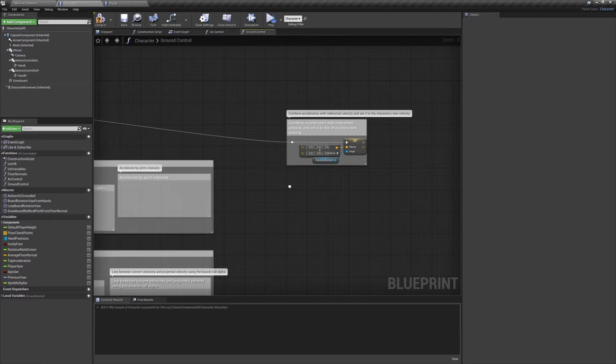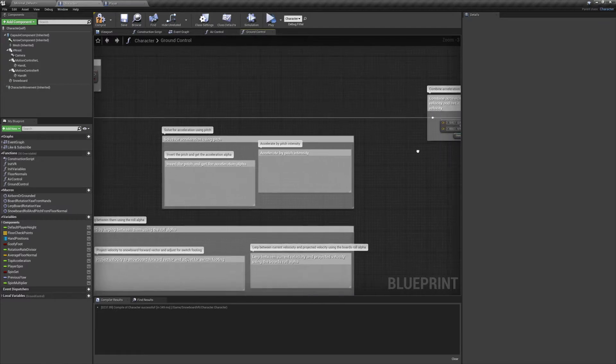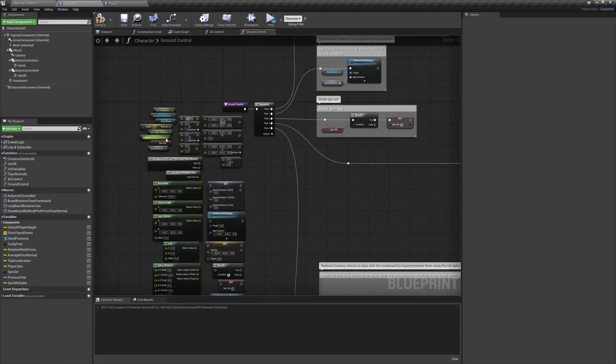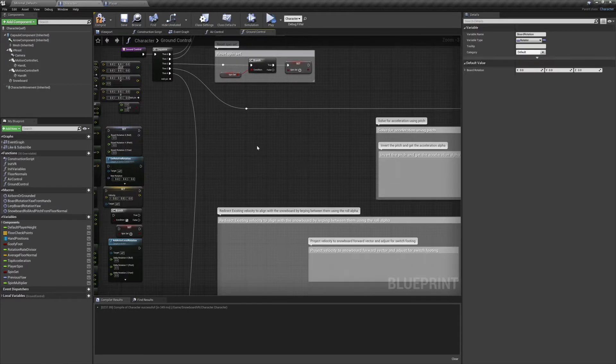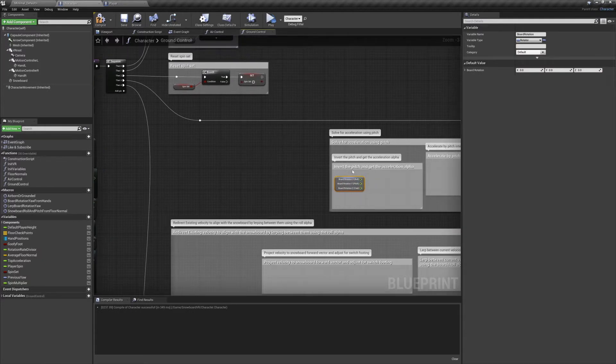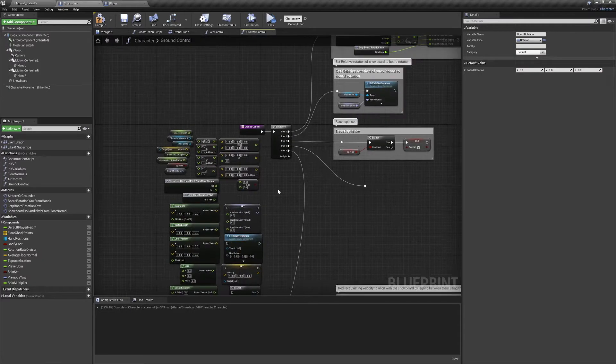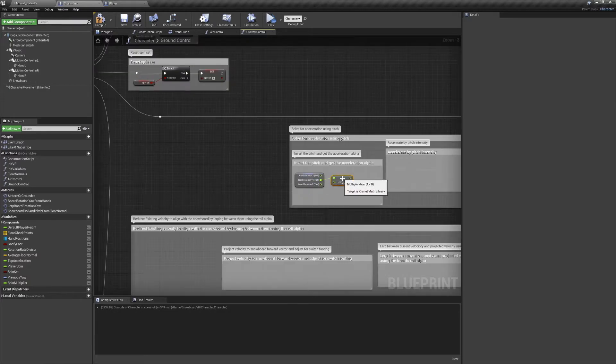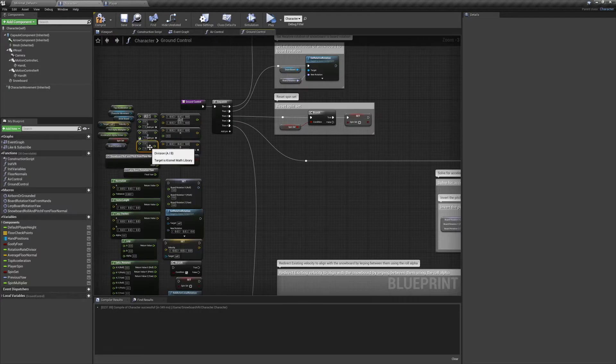After that the first vector we're going to be working on is our character's acceleration. We'll interpolate our acceleration with an alpha from pitch, but first we need to invert it so that negative values add forward acceleration.